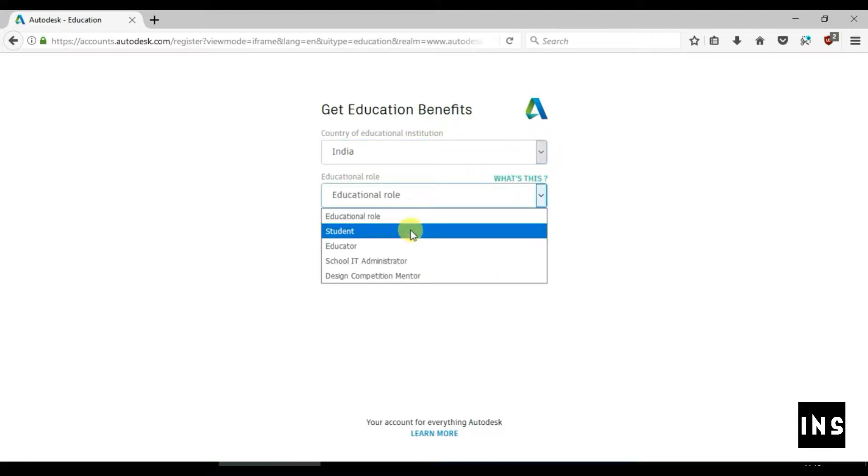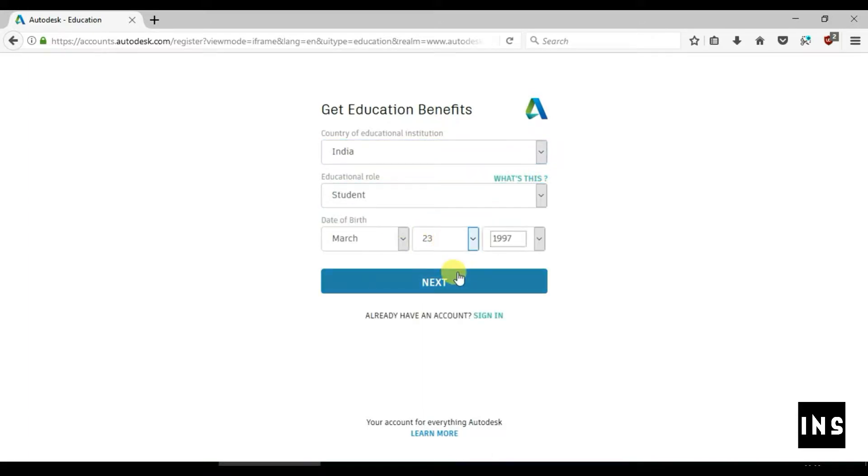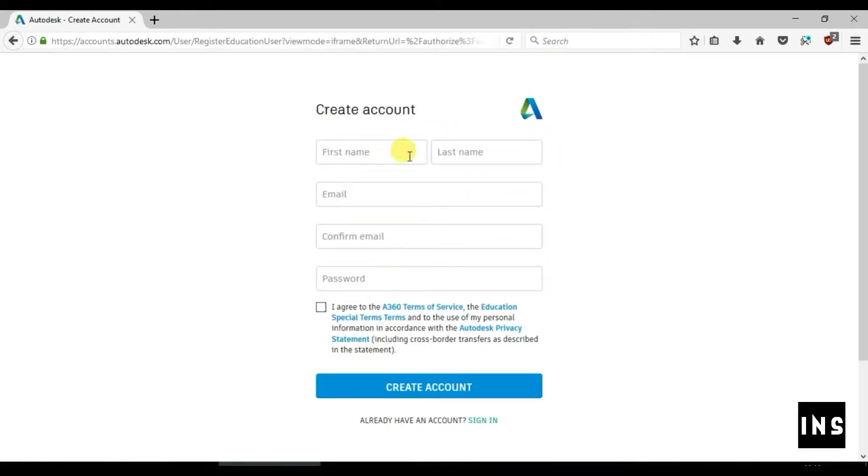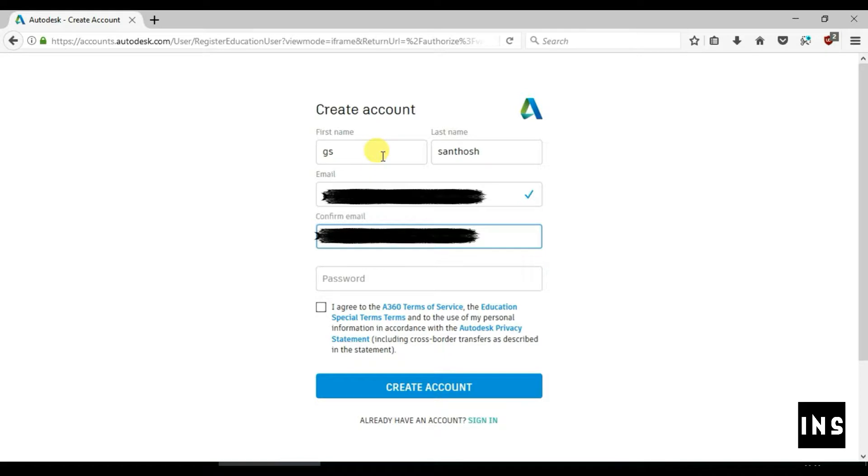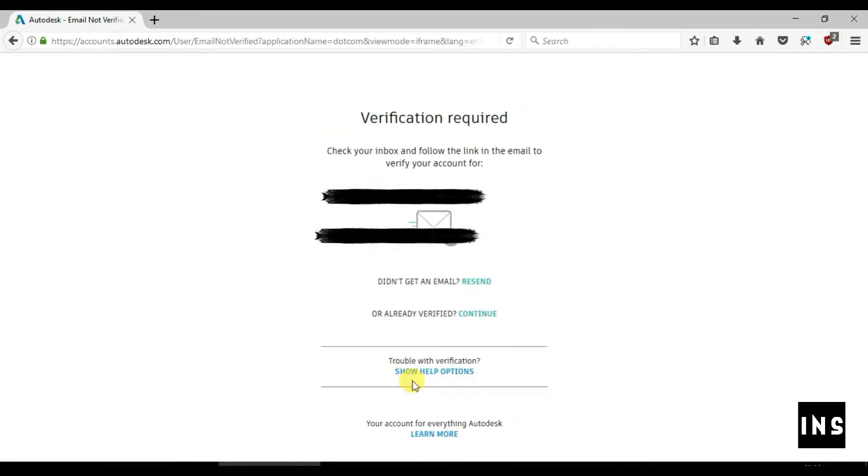Enter the country name and the education role. A mail ID is required for creating the account. Give name, Gmail ID, and create a unique password and accept the terms and conditions.